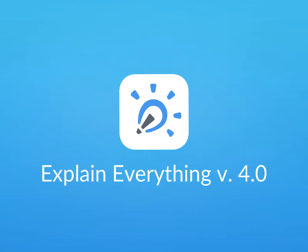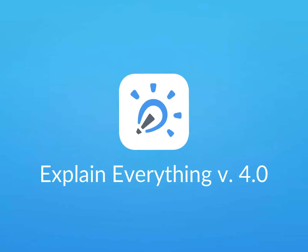Take a quick tour and check out the new features available in Explain Everything version 4.0.